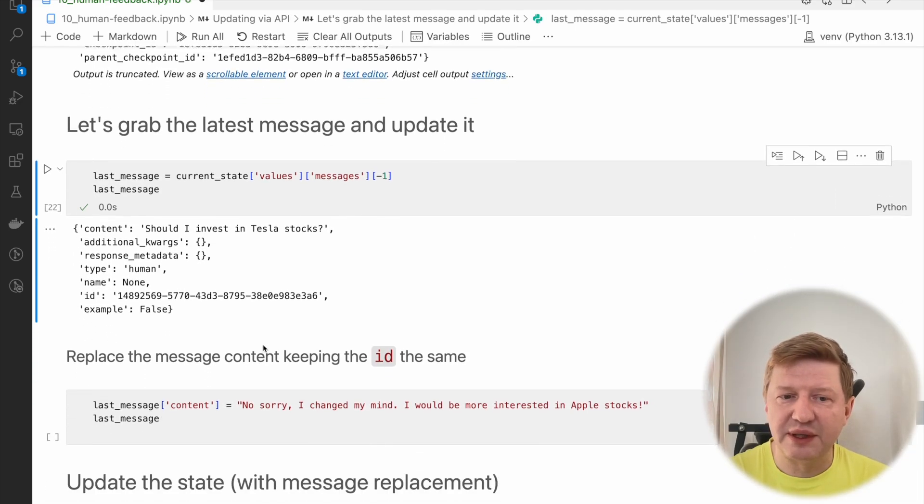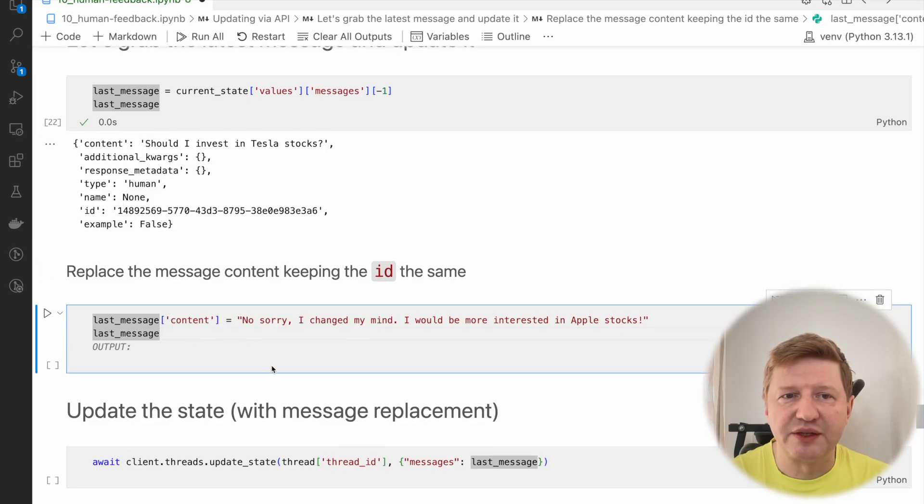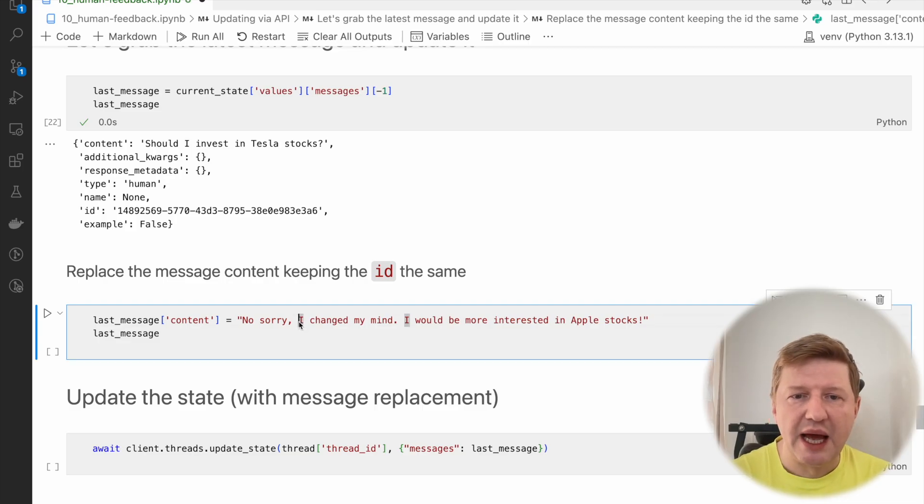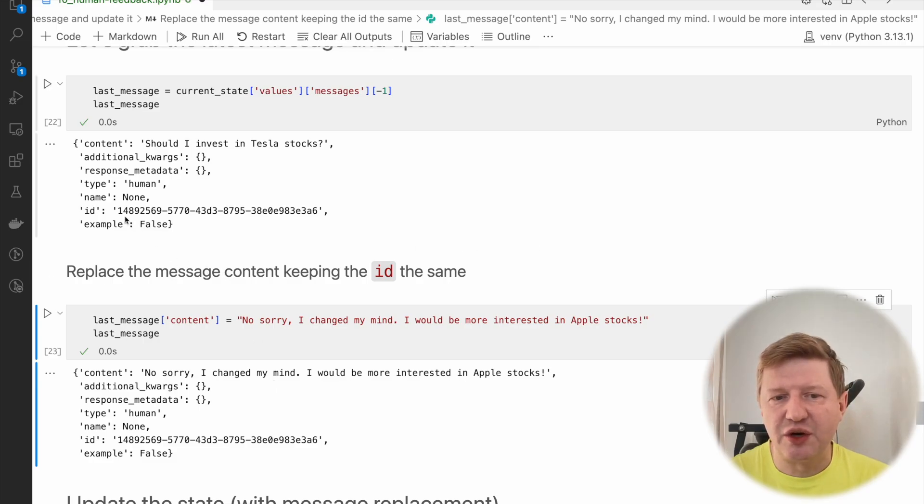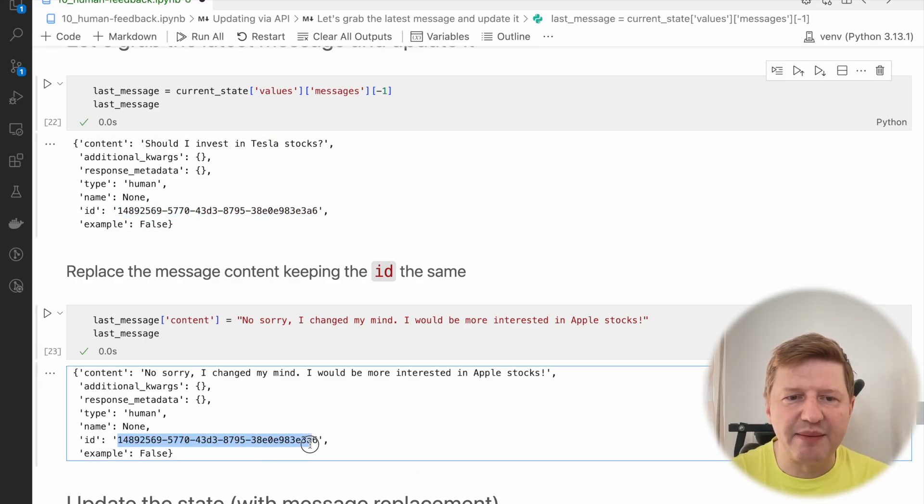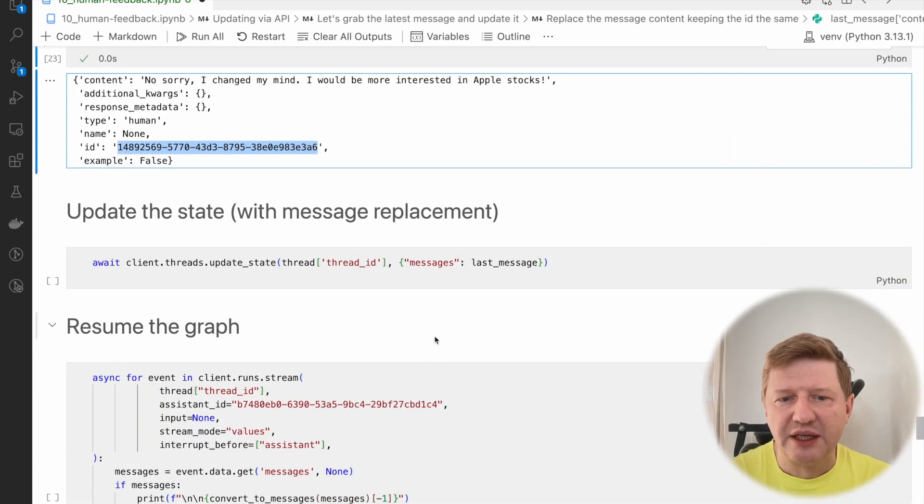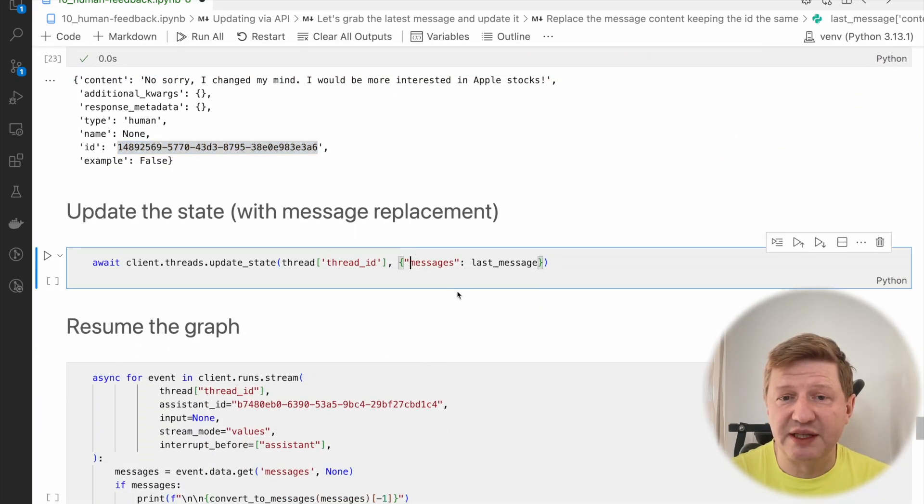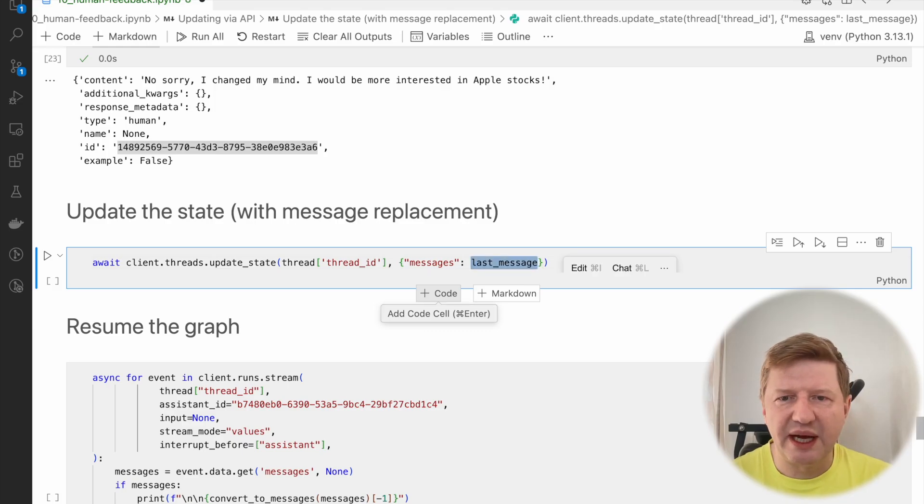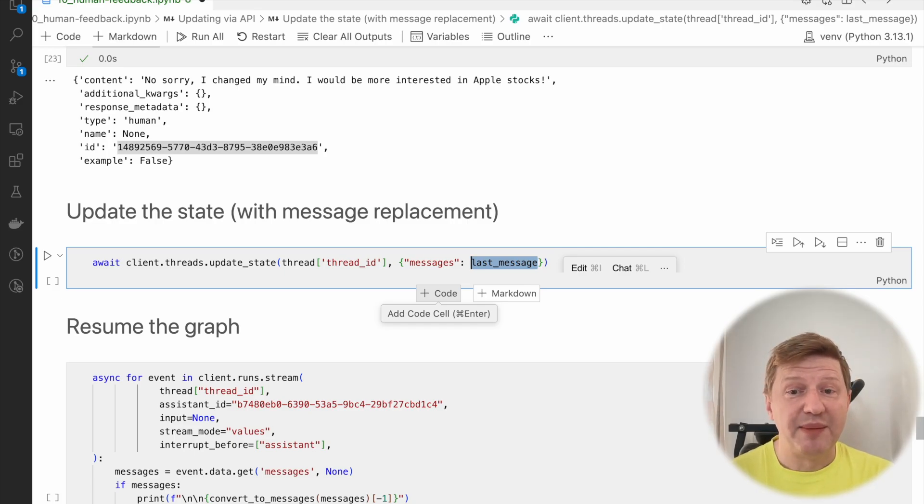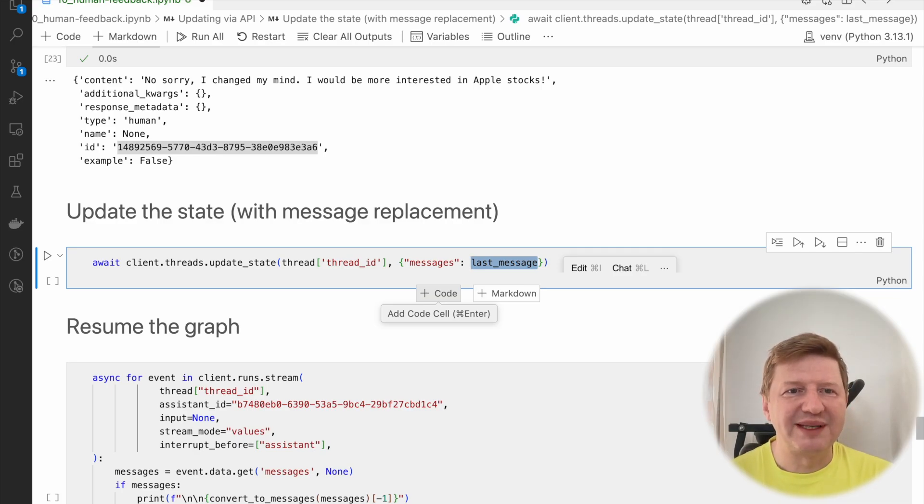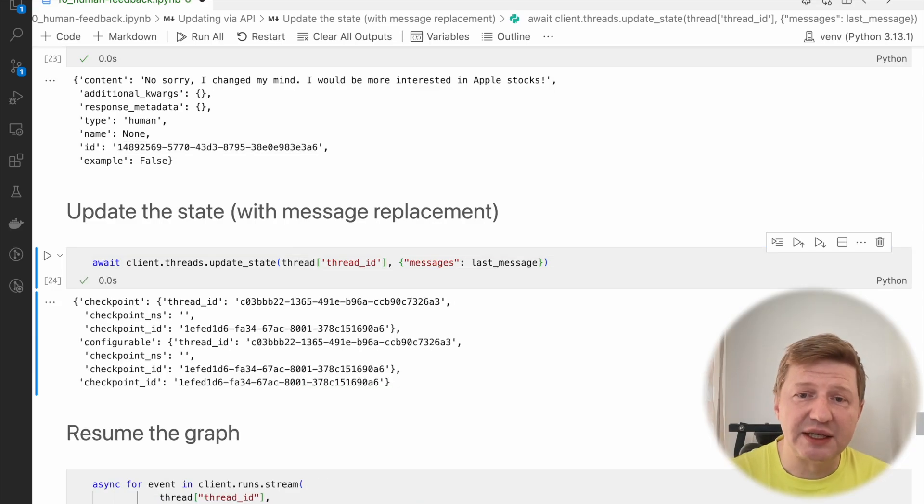The idea we are trying to apply now, let's update the message so we can affect the way how flow will continue. I'm grabbing the last message from current state values messages. This one is should I invest in Tesla stock? But this time, let's do it a bit differently. We have the last message, and let's replace the content. No sorry, I changed my mind. I will be more interested in Apple stocks. This is very tricky, because what happened, we changed the content, but the ID of the message stayed the same. It's the same ending on A6. So what will happen if you try to update the state? I was saying this all the time, that we are using reducer and the default behavior of reducer is to adding messages on top all the time. But this one is a bit different. The difference is that we are trying to add the message on the top, but we already have the message with the same ID in the queue. So in this case, your message will be replaced, not added on the top.